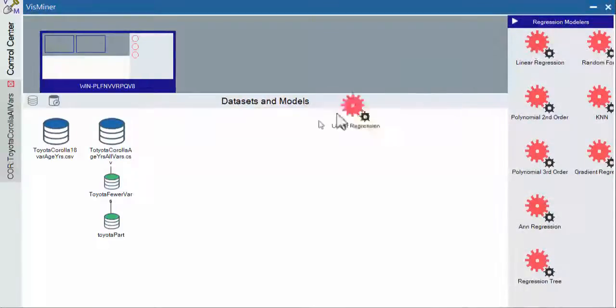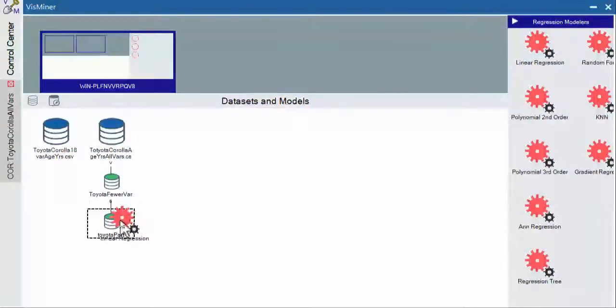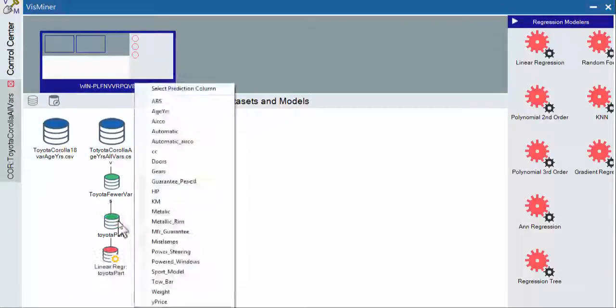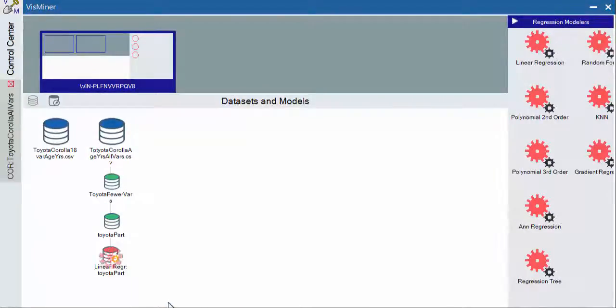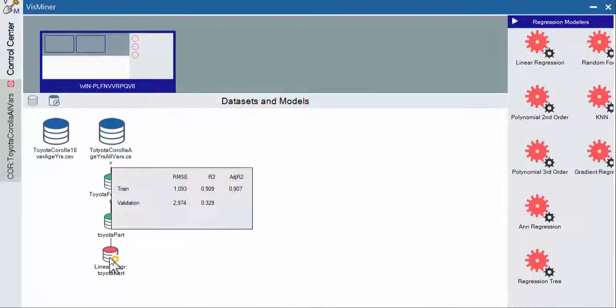And we'll do our linear regression, which is in this case the multiple linear regression. And it says, well, what are we trying to predict? We're trying to predict price.